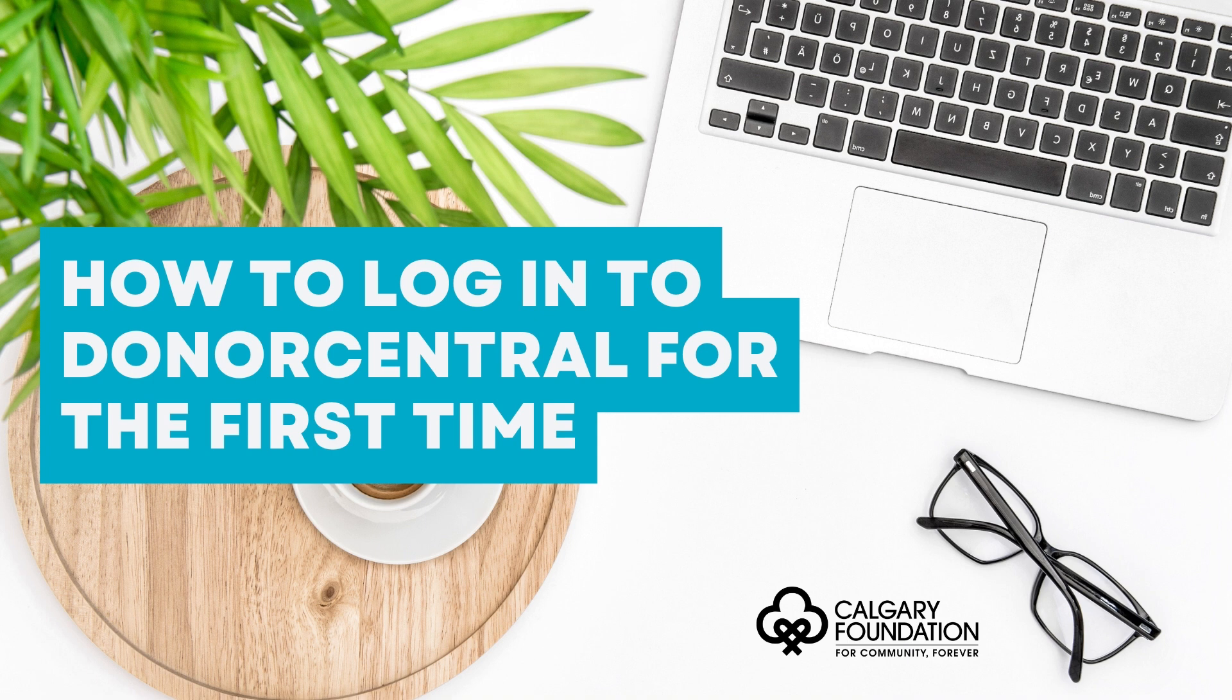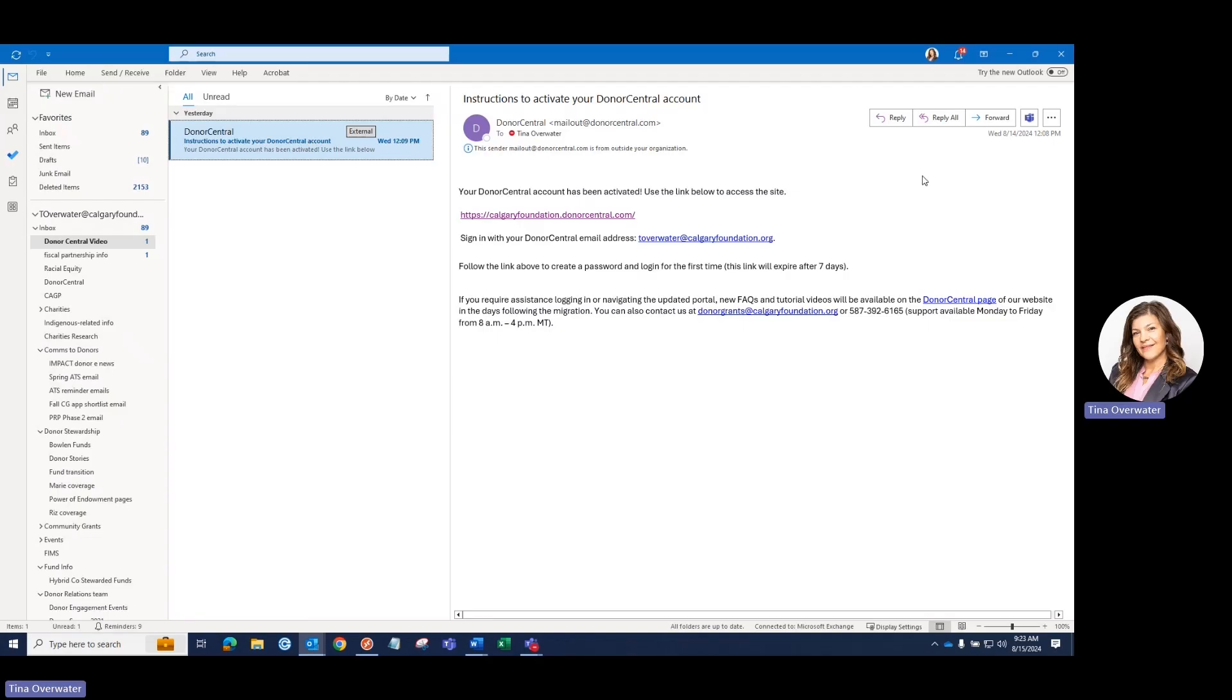This video will walk you through the steps to log in for the first time. Starting in your email inbox, please open the email you will have received from Calgary Foundation with the subject line 'Instructions to activate your Donor Central account.'